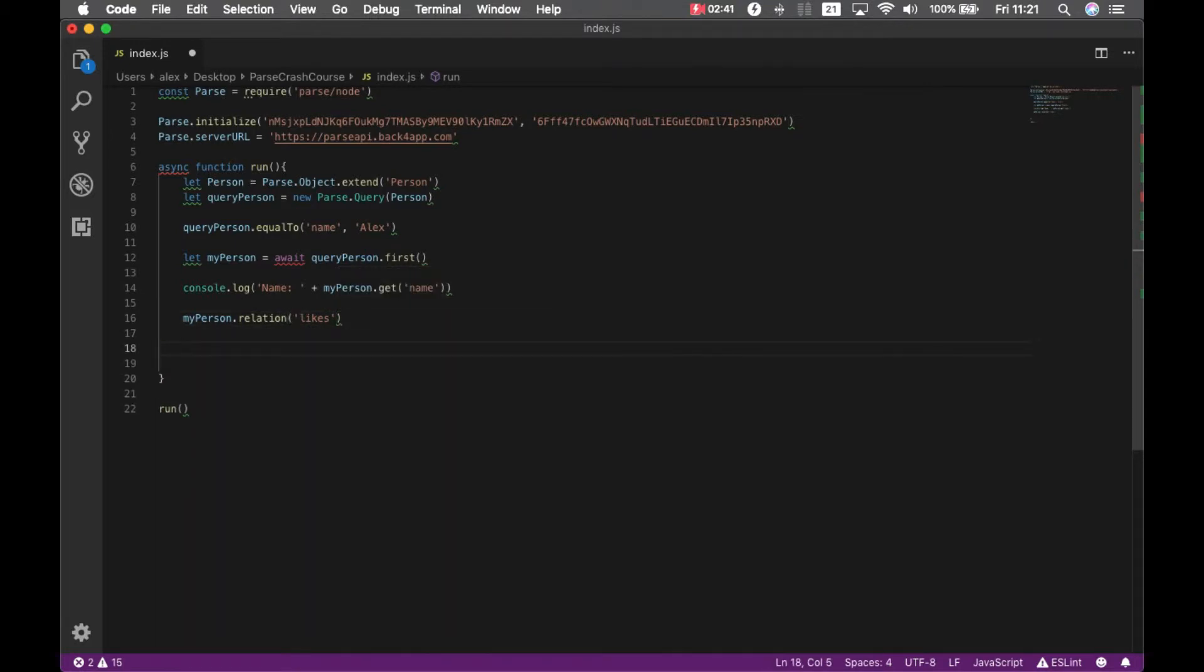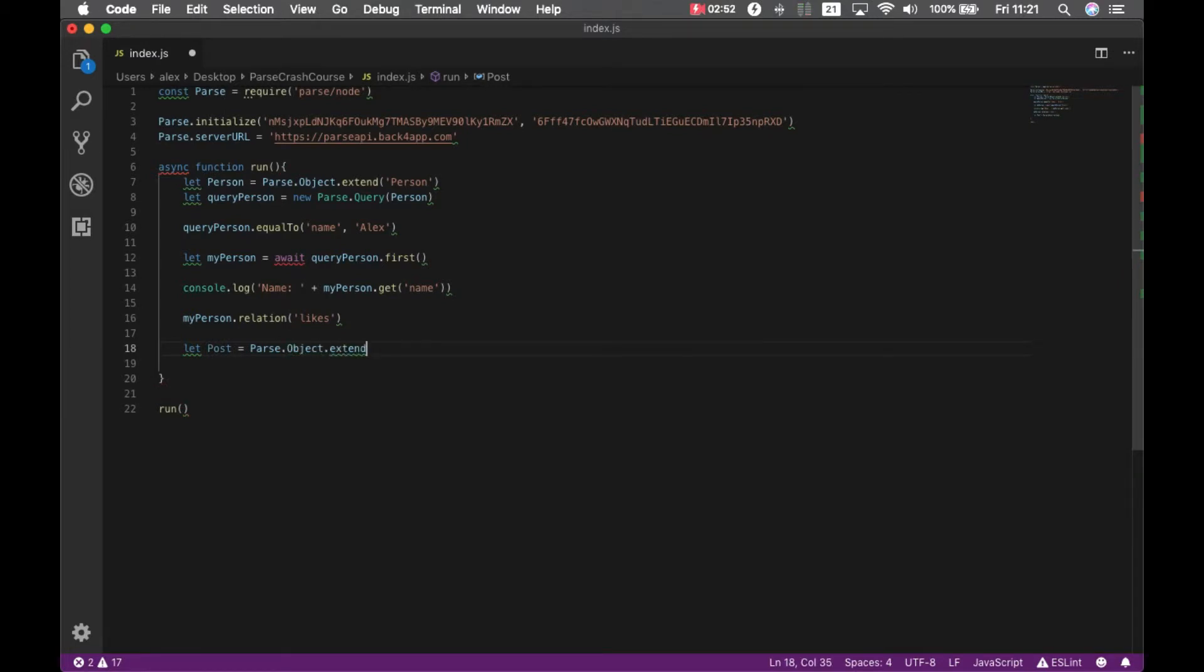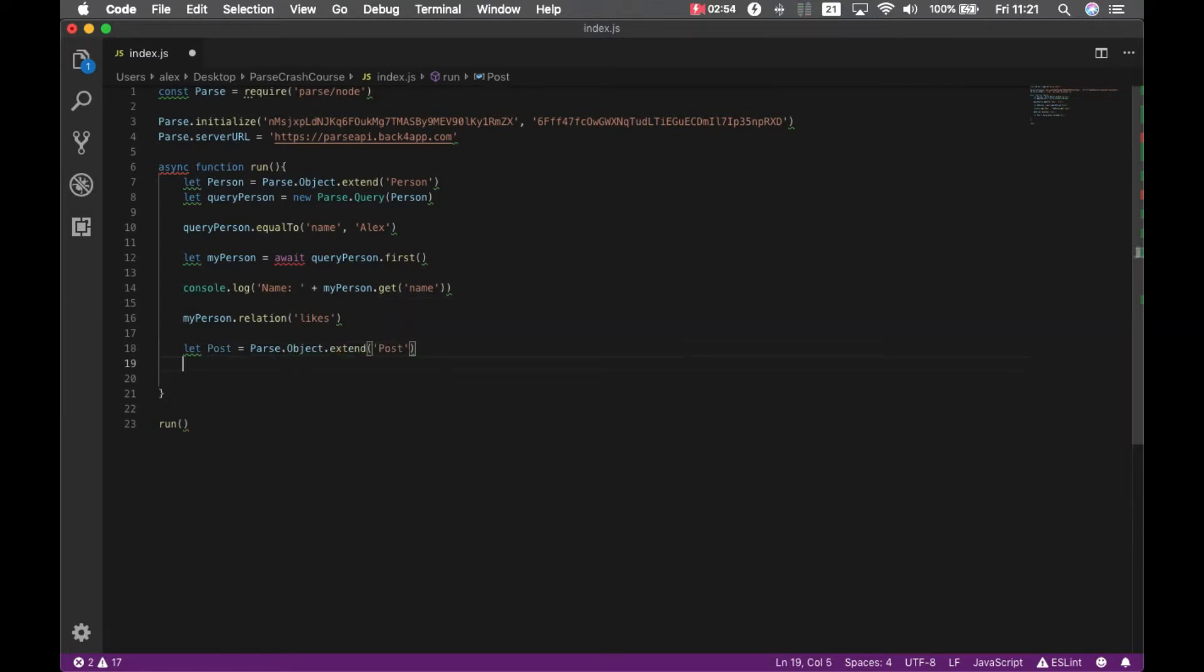Also, I'll have to retrieve Z's posts so I can like them. We'll do that by typing let post equals parse dot object dot extend post and then we'll have to query for those posts.